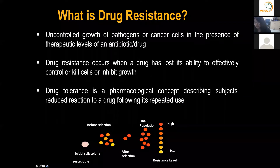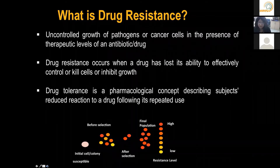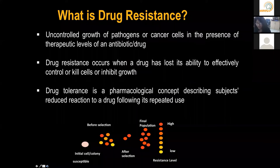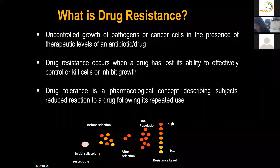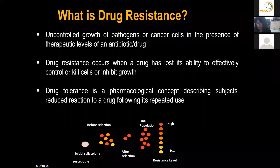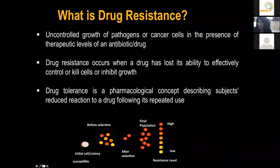Since this talk is focused on systems biology approaches to understand drug resistance, let us first understand what drug resistance is. The definition I like to use is the uncontrolled growth of cells or pathogens even in the presence of drugs, especially at concentrations that are generally therapeutic. As a corollary, drug resistance occurs when the drug has lost its ability to kill or retard cell growth. Drug resistance can apply to antibiotics and also chemotherapeutic drugs. There is also the term 'drug tolerance,' which is a pharmacological concept used in the context of patients who have reduced impact of a certain drug due to repeated use of that therapeutic agent.